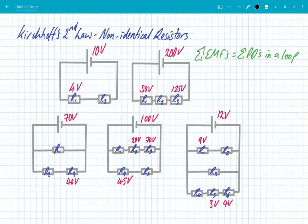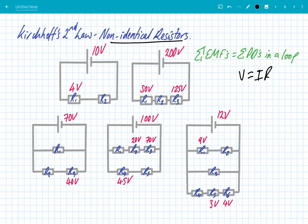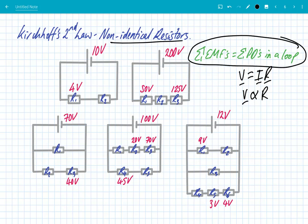In reality, we don't often have identical resistors in a circuit — we often have non-identical resistances. But we always need to remember that V = IR: potential difference is proportional to resistance. So if you have a greater resistance, you will have a greater share of the potential difference. Kirchhoff's second law still applies — the sum of the EMFs equals the sum of the PDs within a loop.